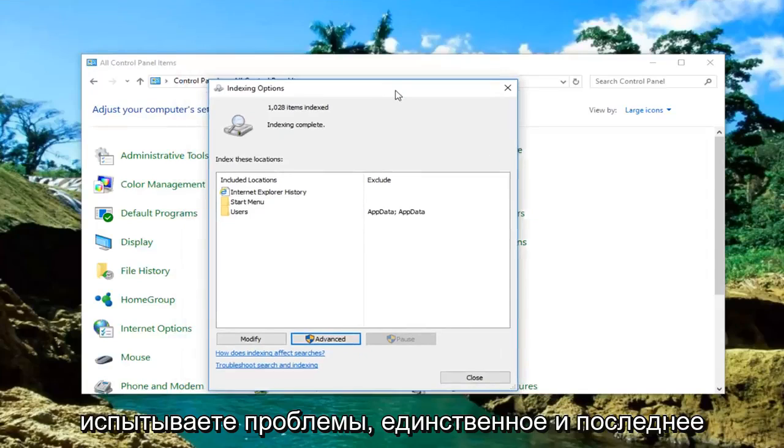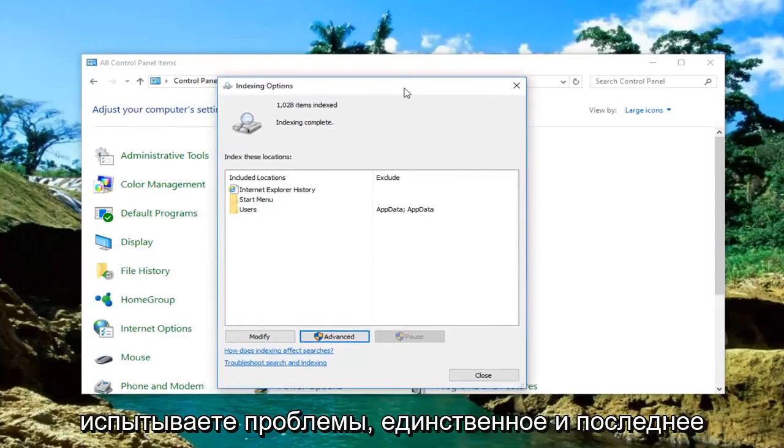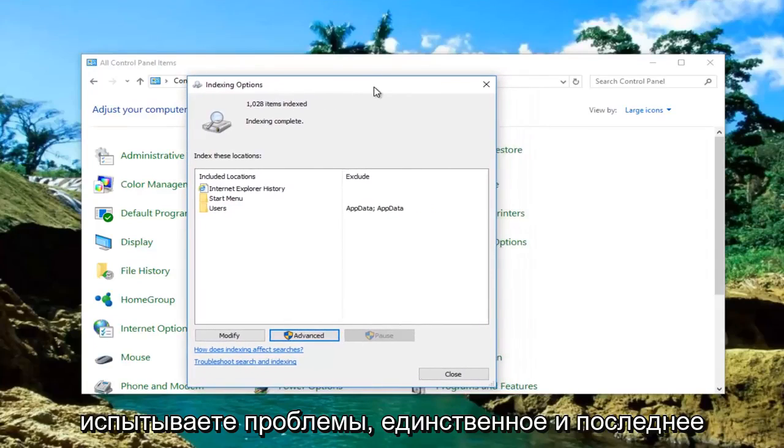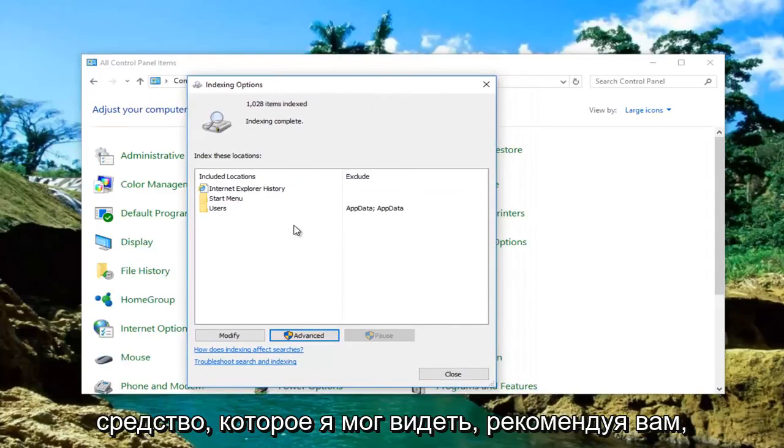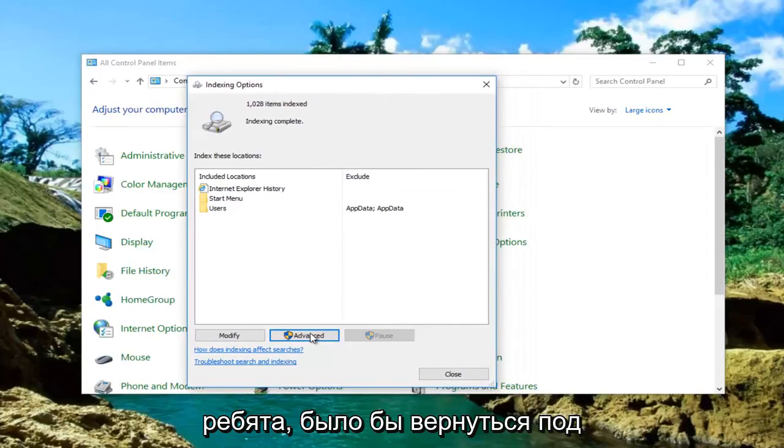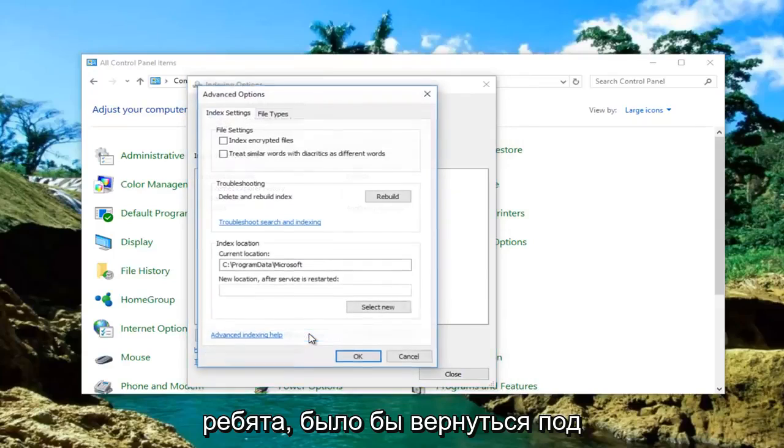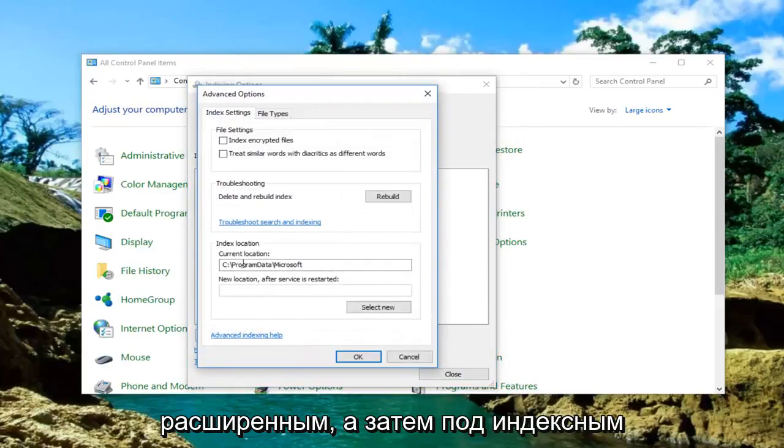However, if you're still experiencing problems, the only and last resort I could recommend would be to go back underneath Advanced.